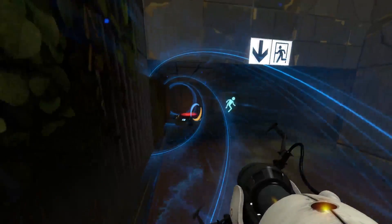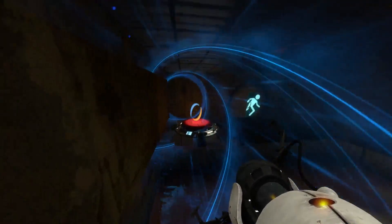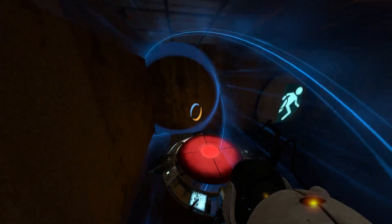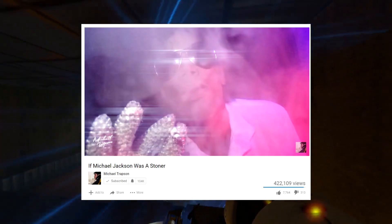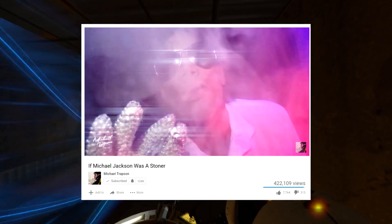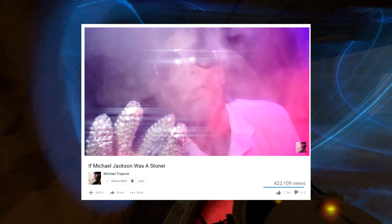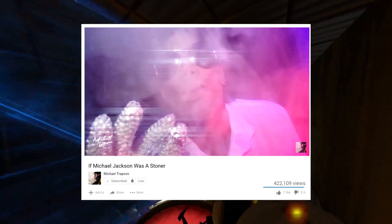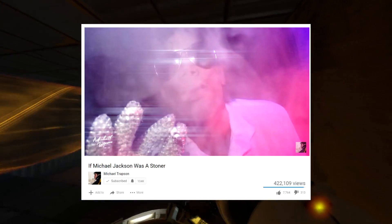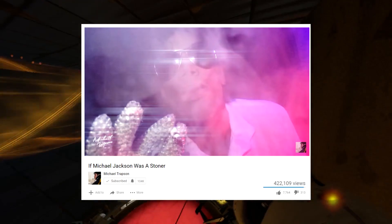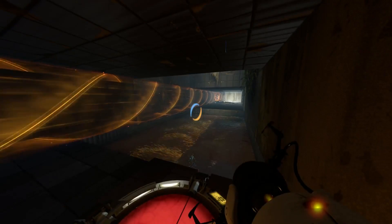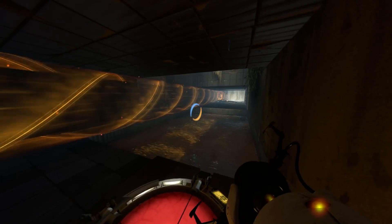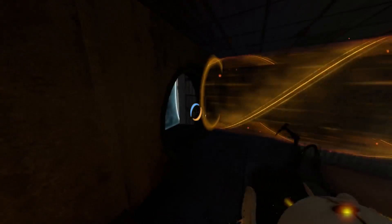Another thing that I really like about Michael Trapson is that he does if Michael Jackson was a stoner parodies. He did one on Human Nature and he also did one on Don't Stop Till You Get Enough. And he also did a good cover of Panda by Designer.